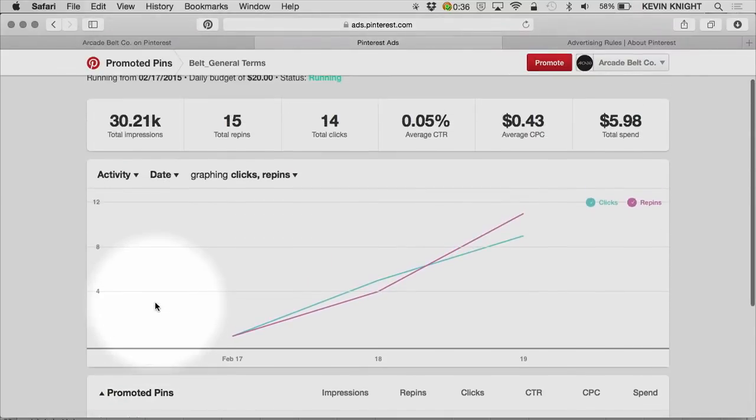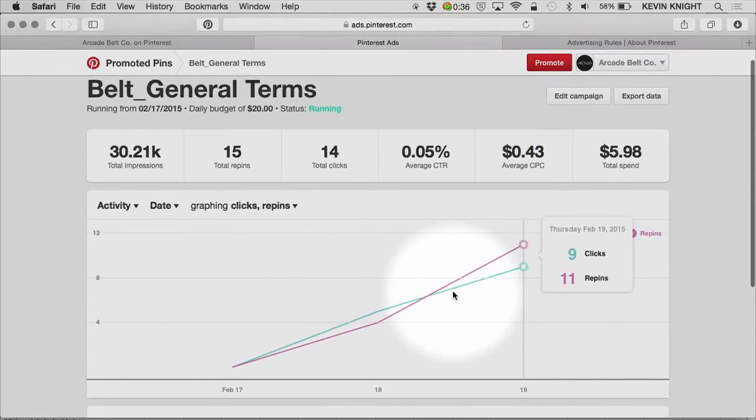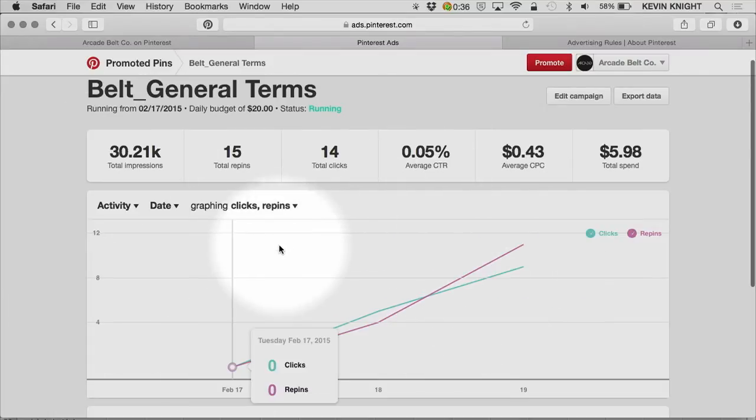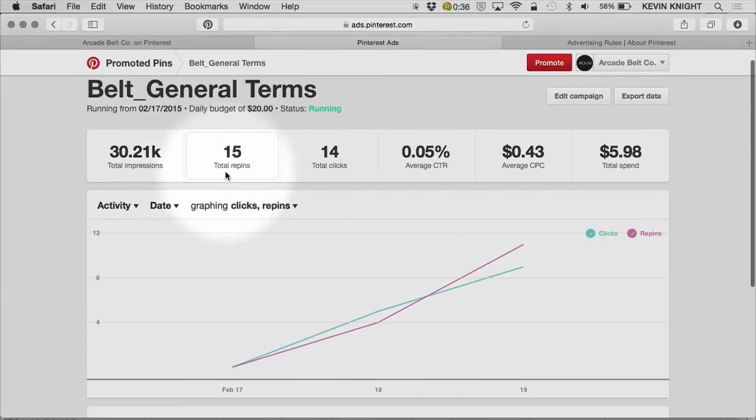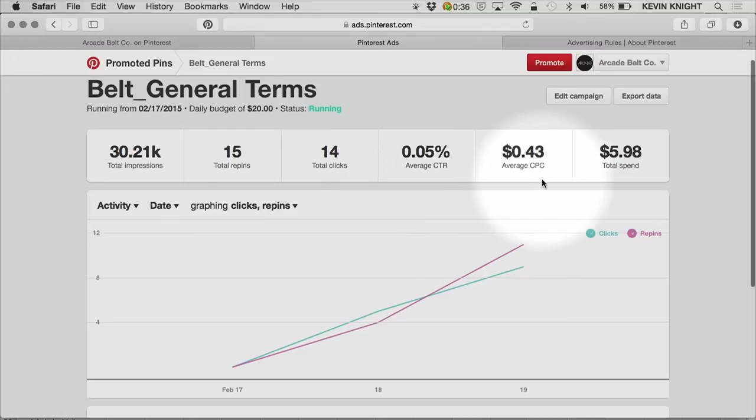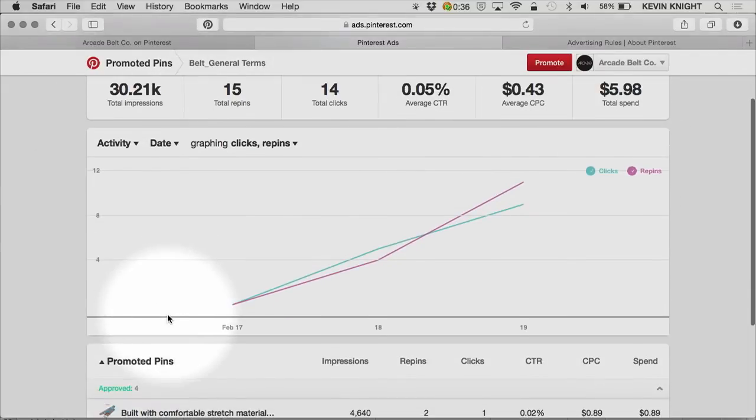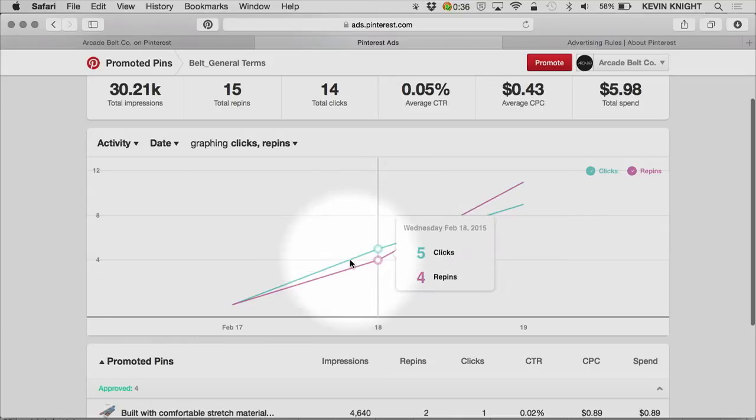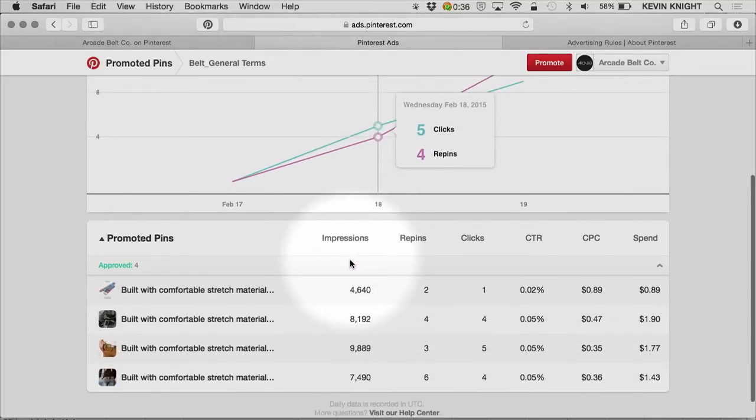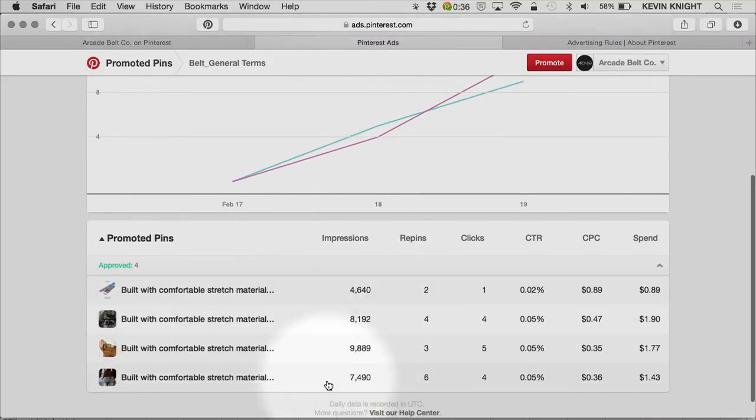Each of these levels within the account will provide me a similar set of data. I can look at the impressions, repins, clicks, click-through rate, CPC, and total spend within this specific campaign. I can also look at this same graph with the same functionality. And I can also see a summary of the promoted pins within this campaign.